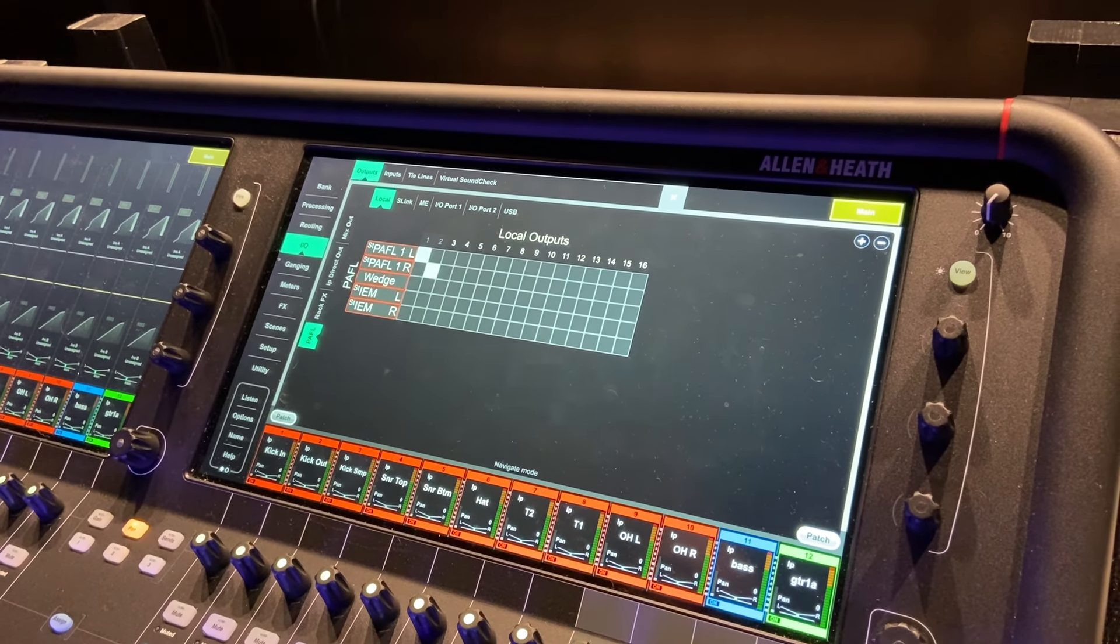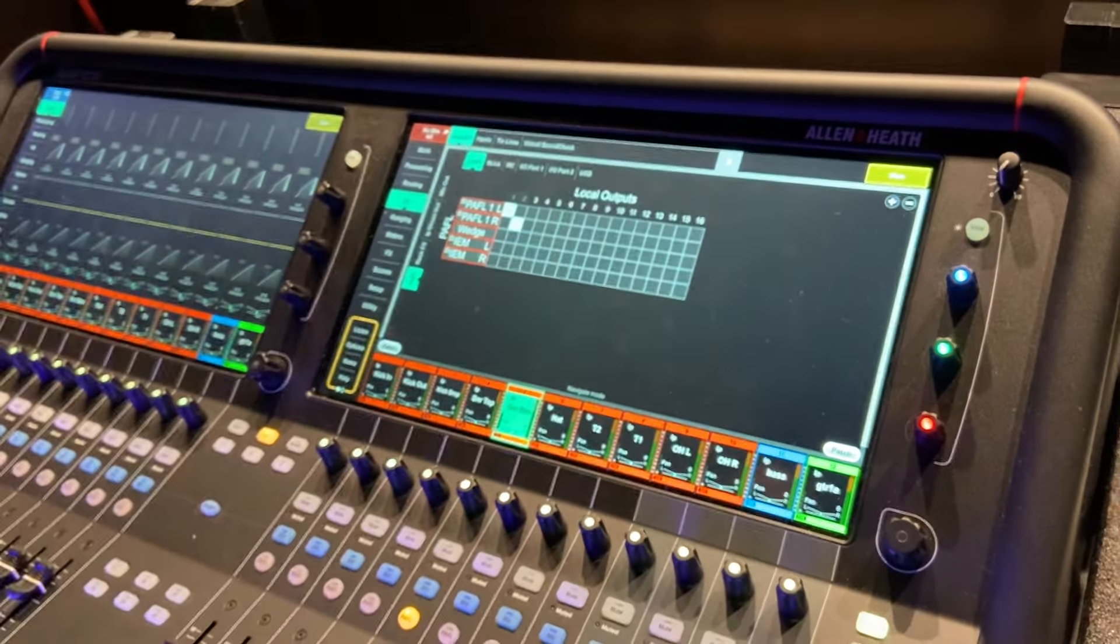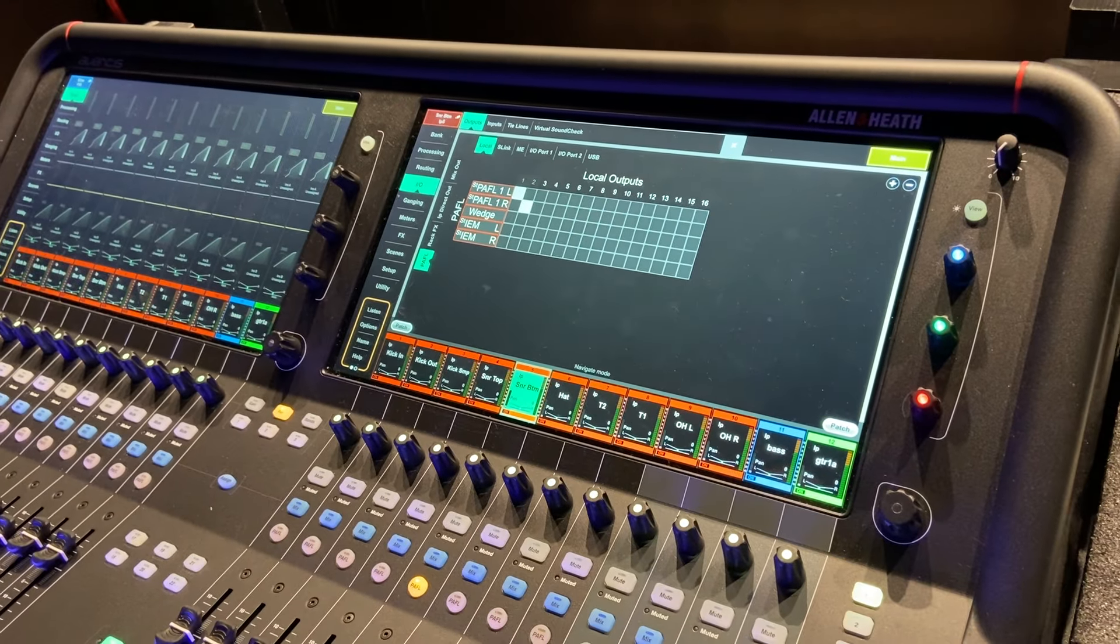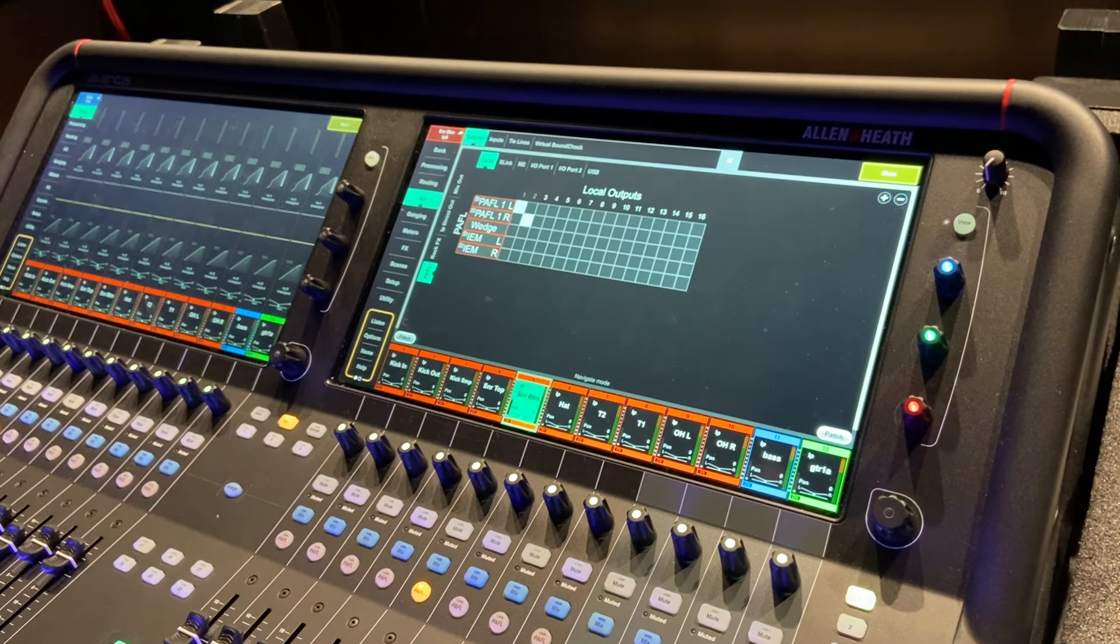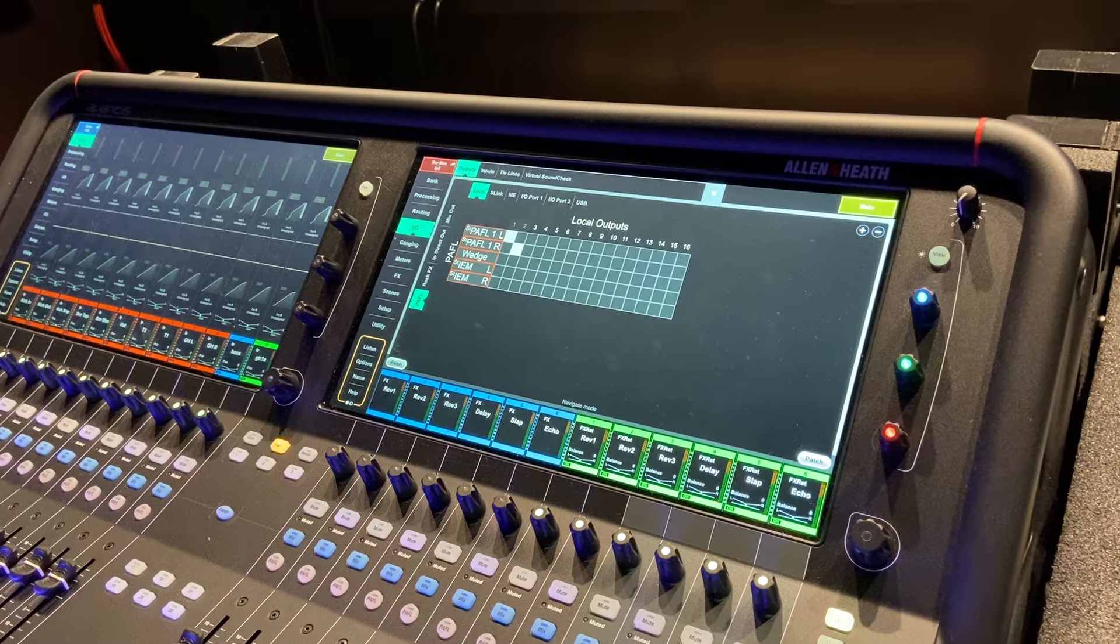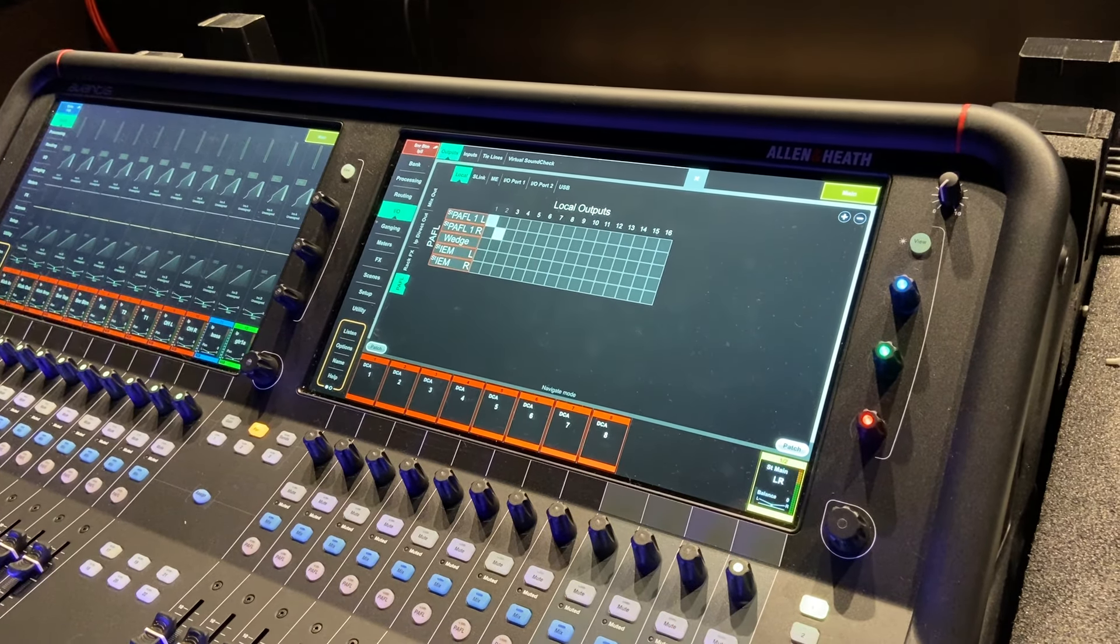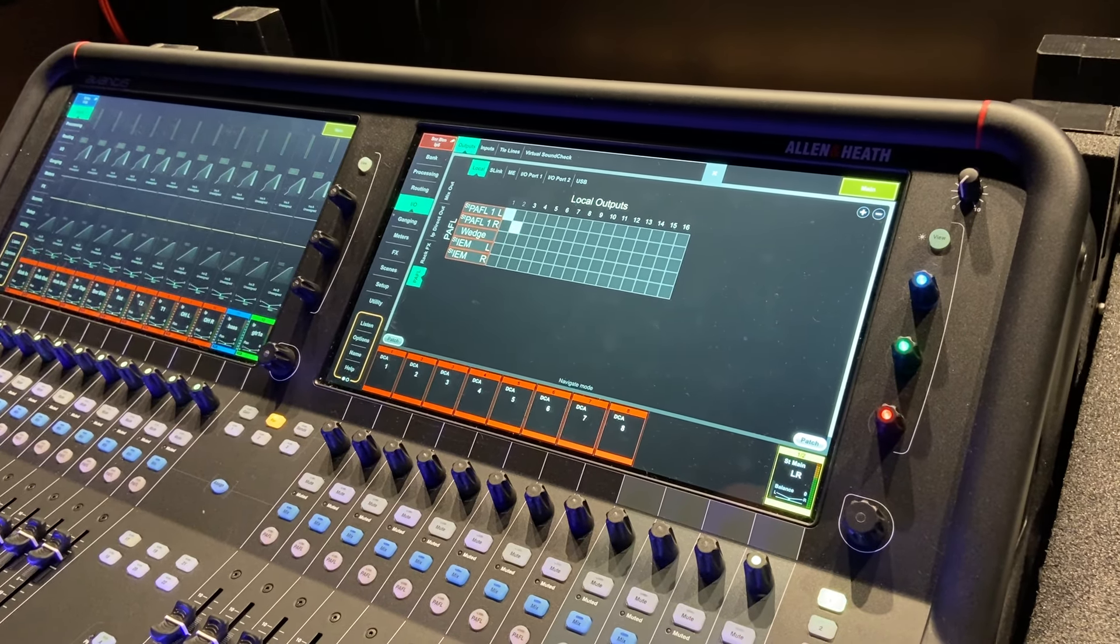And I believe you already know how to do this from previous videos, but you're going to make PATFL left and right go out of local outputs one and two. That feeds the central station and the monitoring path. So that makes it so when you solo something, the PATFL button, it's going to go to the speakers. Also, that makes it so the stereo bus goes to the speakers.